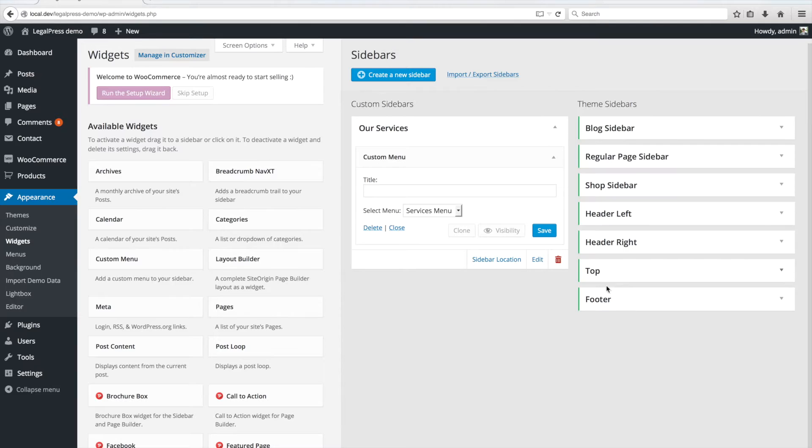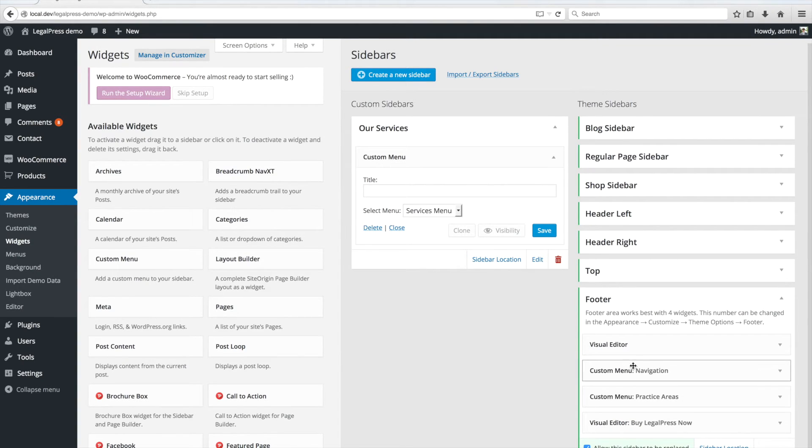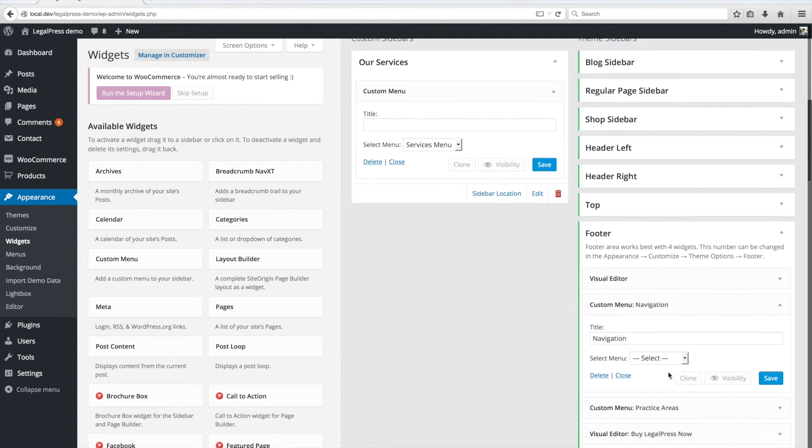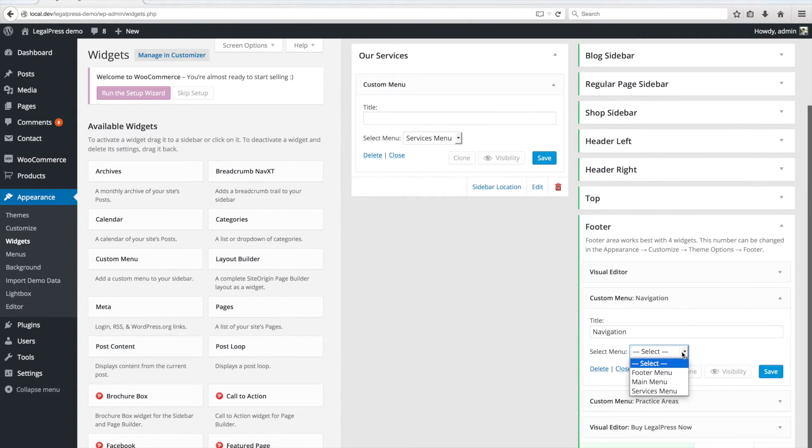In the Footer sidebar, we also have to set the Footer menu and again the Service menu.